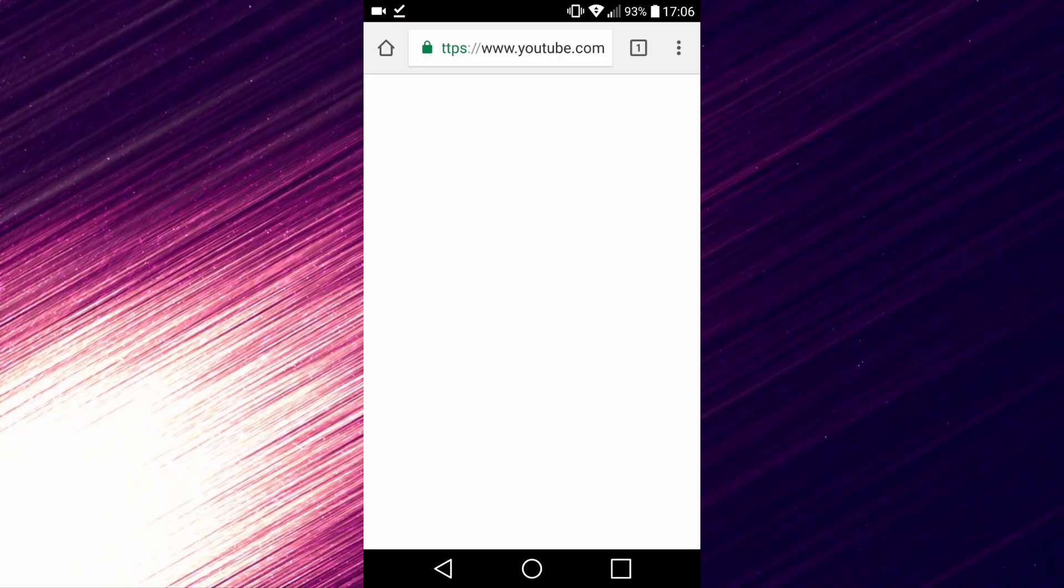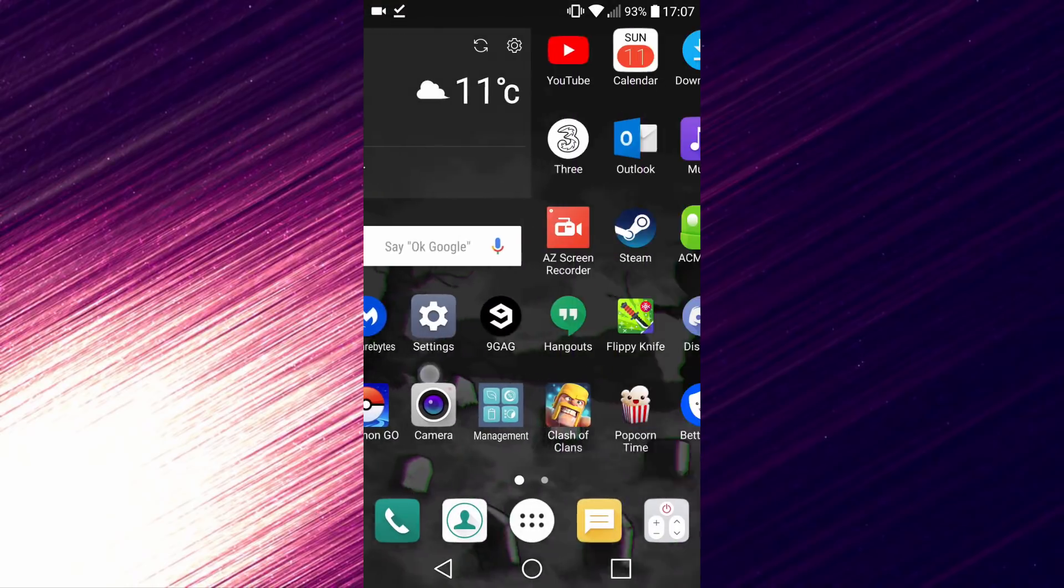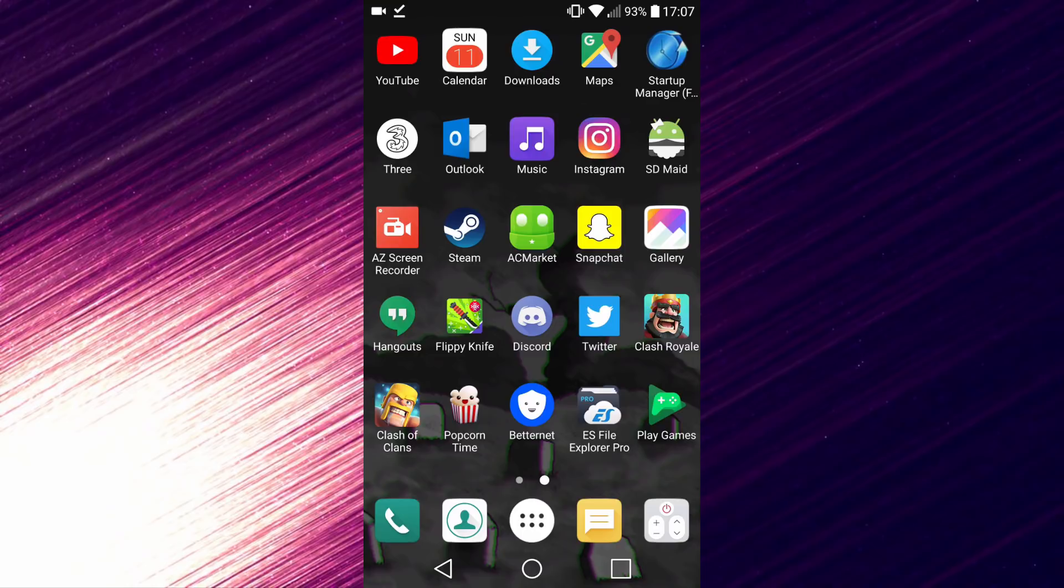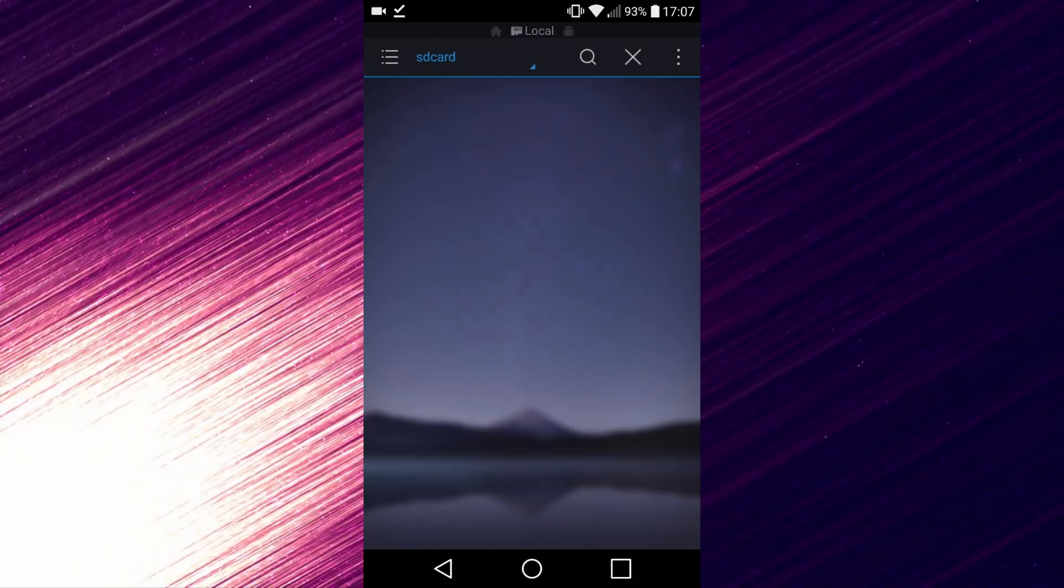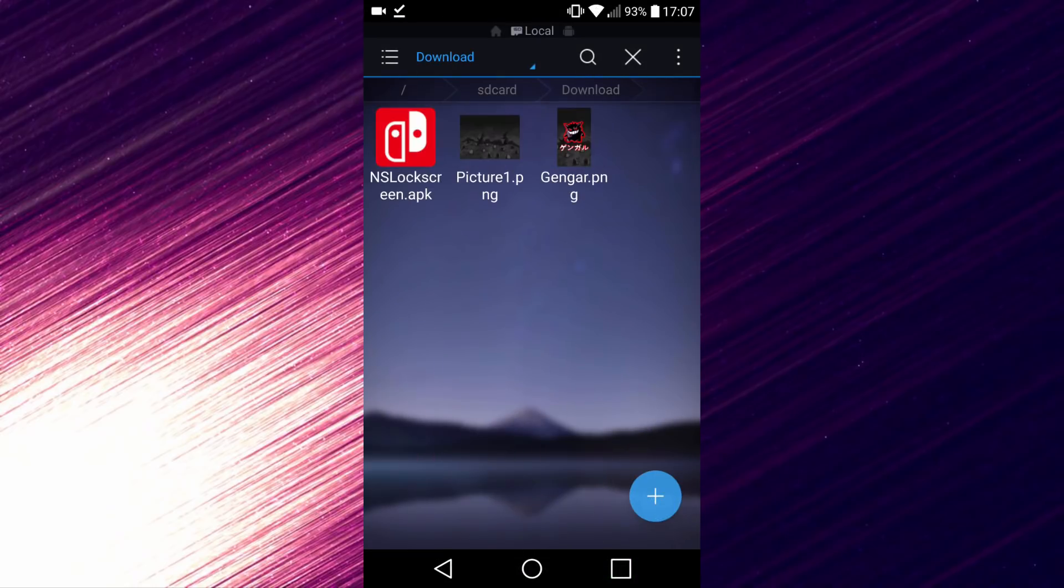Now you want to open something like ES File Explorer or just any APK installer. Open it, head over to your download folder, then find the APK. As you can see, it's called NS Lock Screen.